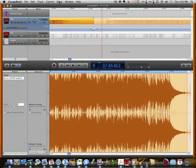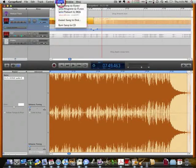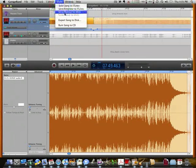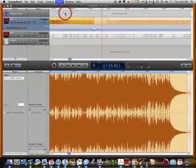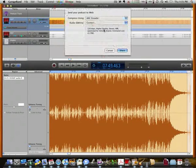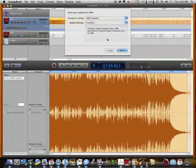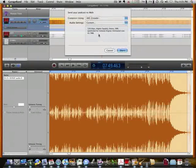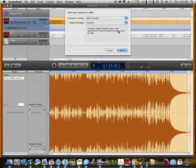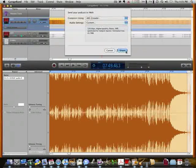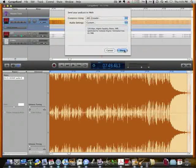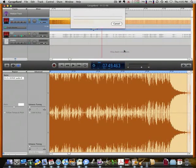So when I'm done, I'll just hit share, send podcast to iWeb. It gives me the settings that I want to do. Yeah, that one looks great right there, 128 kilobits. So I'll hit share, and it's going to do its thing.